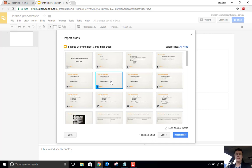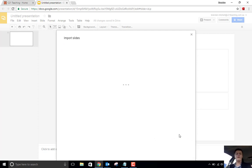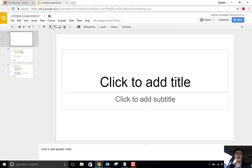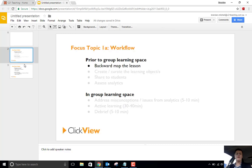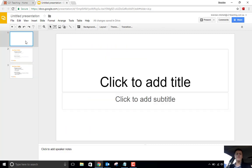So if I grab this one here and I also want that one, I can choose to keep the original theme as well if I want, or I can untick it and it will give the default theme for my new slide deck. I can import those slides, and it will do exactly that - it will import them just under the slide that you currently have. So there's those two slides that I grabbed.